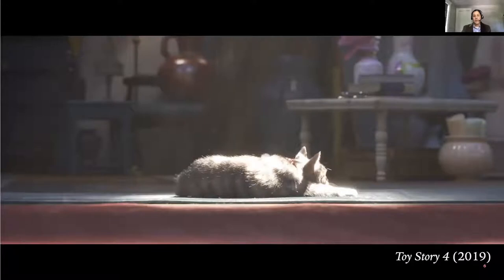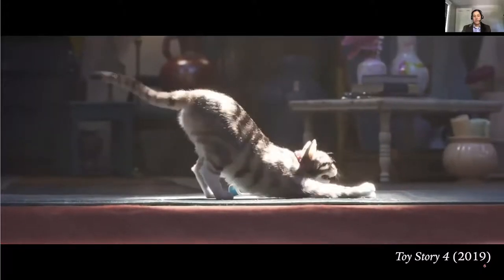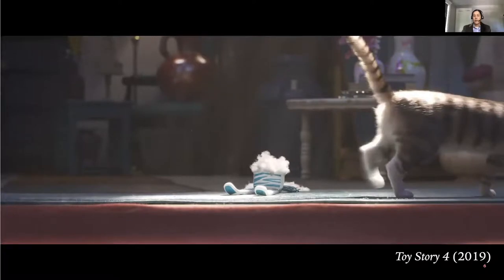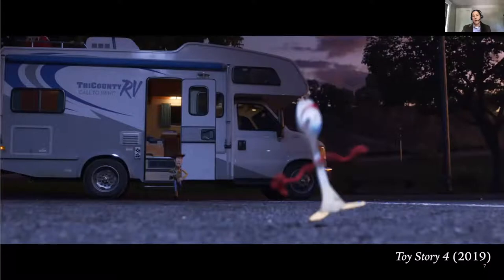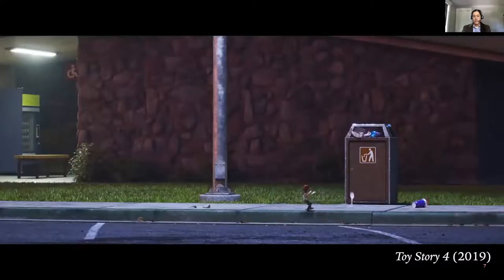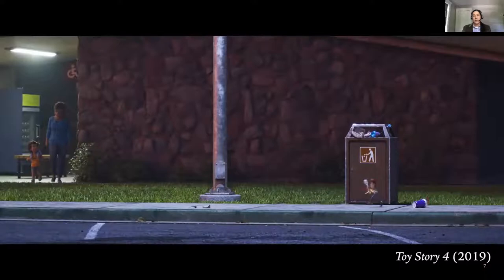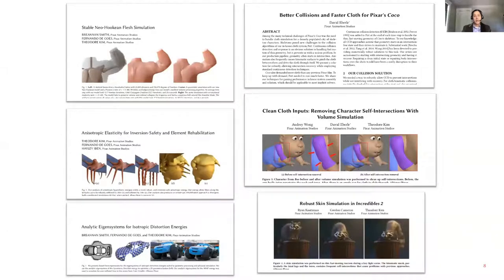Here's a shot from Toy Story 4 where we did a skin simulation on the cat named Dragon. You can see the fur and the way it slides over the cat's body — that was a simulation. We also did a volume simulation on Woody's pull string, which you'll see him use to lasso Forky. These are just some of the improvements we've made, including handling of solids, collision handling, and fast matrix assembly.